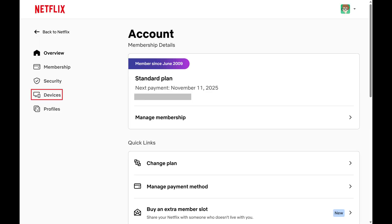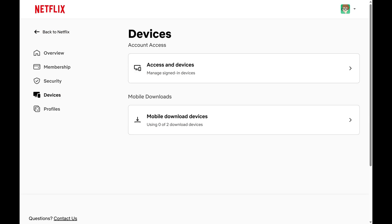Step 3. Click Devices in the menu on the left side of the screen. The associated menu shows up on the right side of the screen.